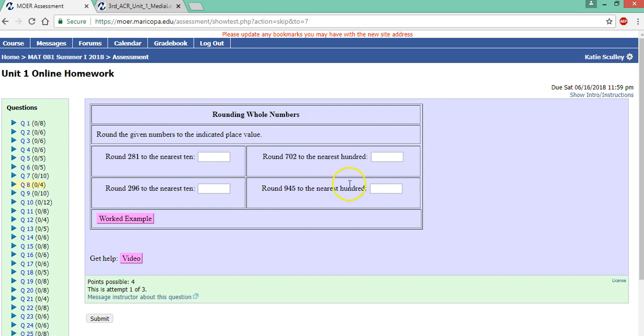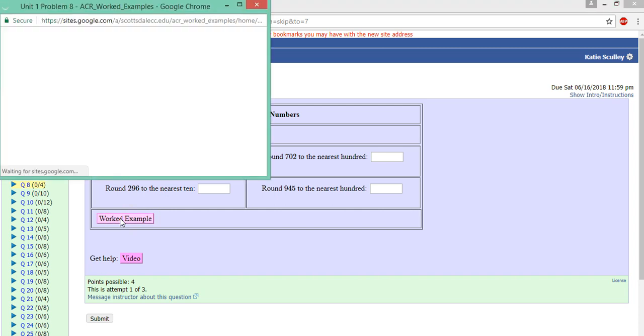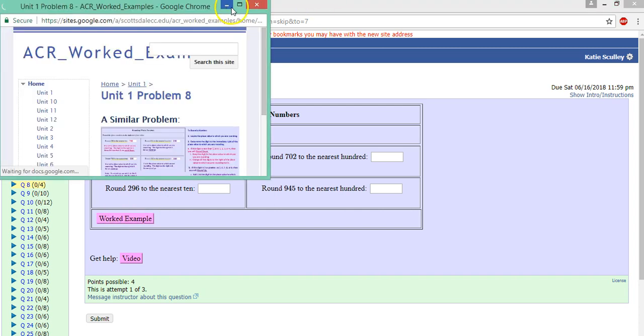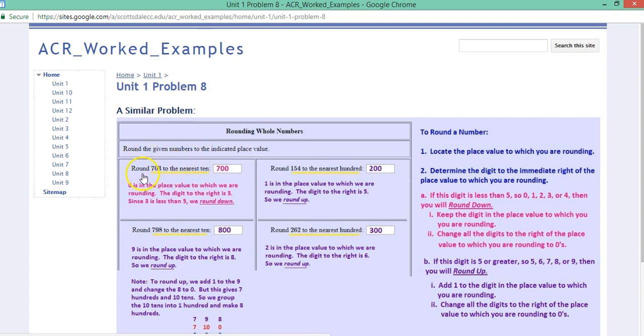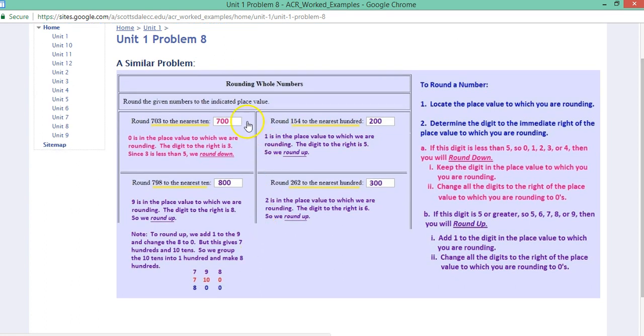So let's look at this problem as an example. Notice there are four things you need to enter. There's a worked example. So let's click on that. Every problem has a worked example. And notice this is just like the problem you've been given except the numbers are different. And it goes through the problem step by step and explains the information on the right.